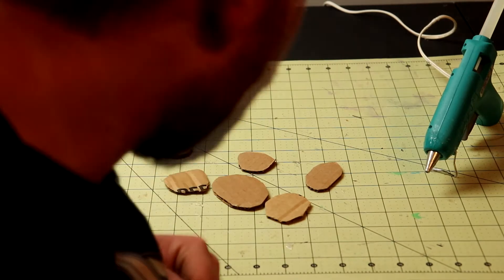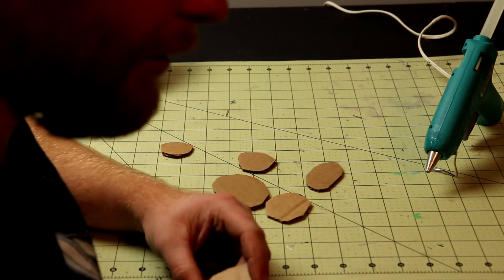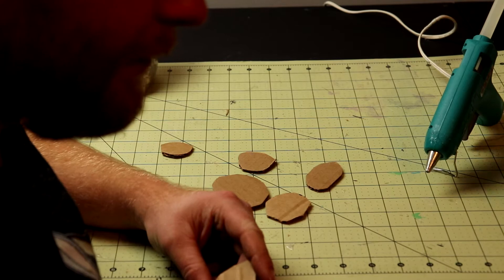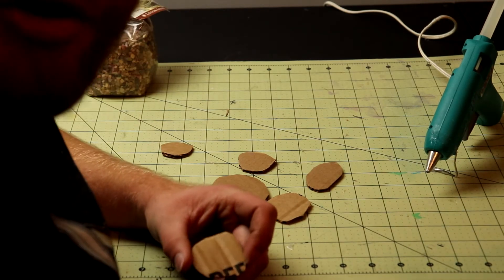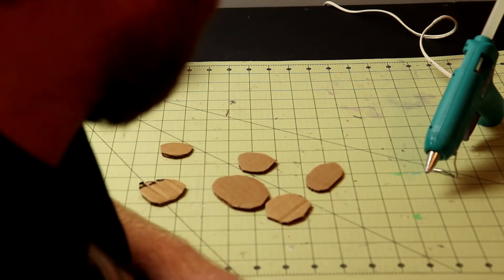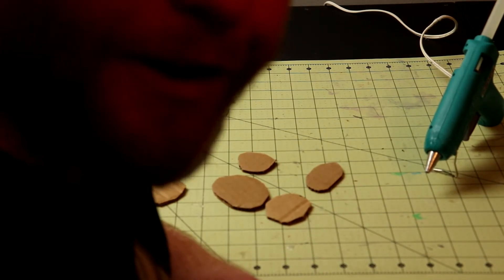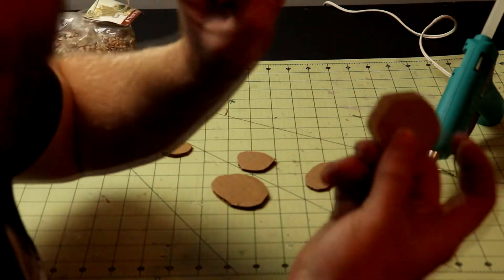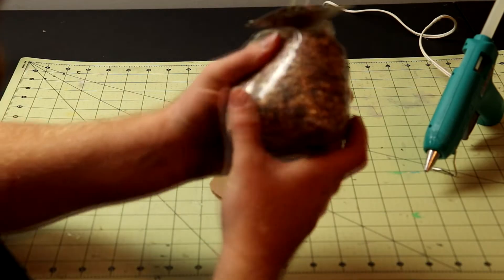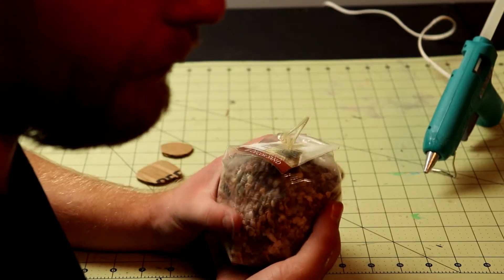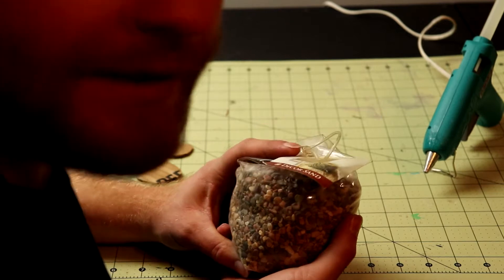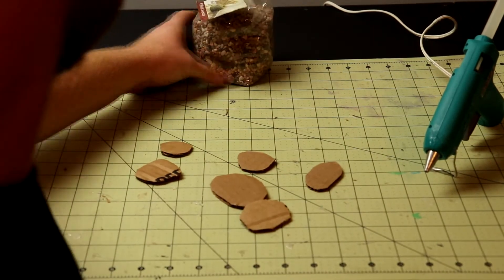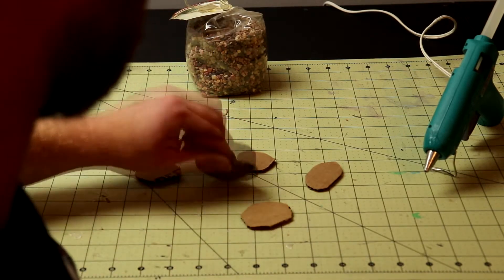So today we are going to be making, what are we going to make little man? The Dwarves Gold. The Dwarves Gold. This is going to be a very simple crafting project and you can do it with your little one. So it's going to need some scrap cardboard and some decorative sand. You can use aquarium rocks, for like rocks that's in fish tanks. Just clean it off first. And it's going to be rather simple.